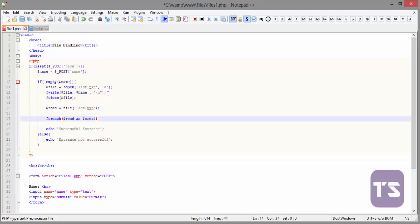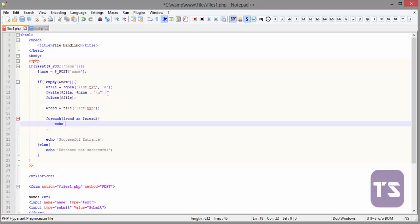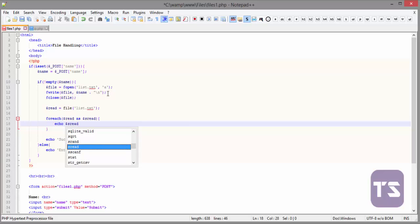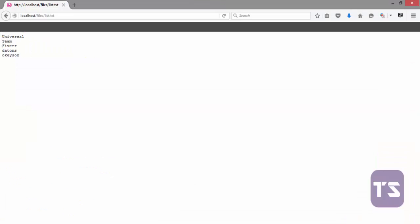For each read as sread, we want it to echo sread and append it to a comma and a space. I think that is the only thing. Now, let's quickly check this and see what we'll get.